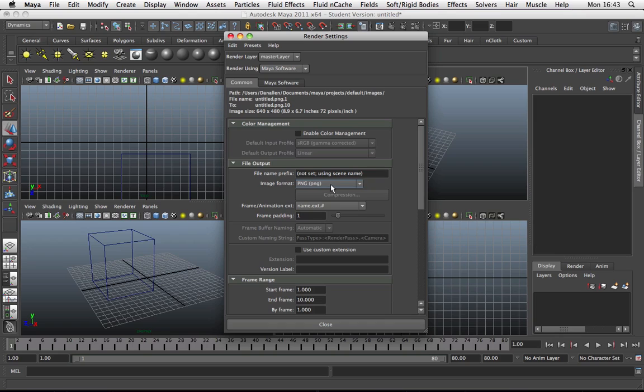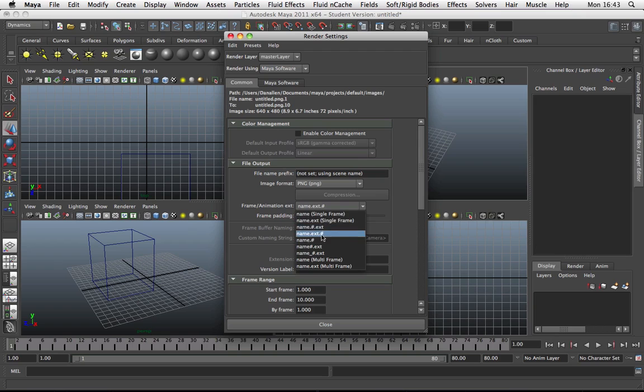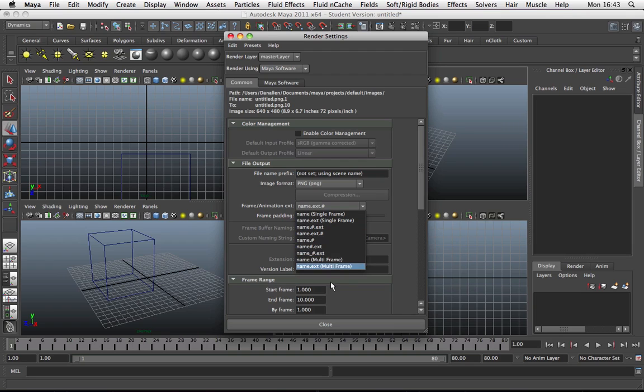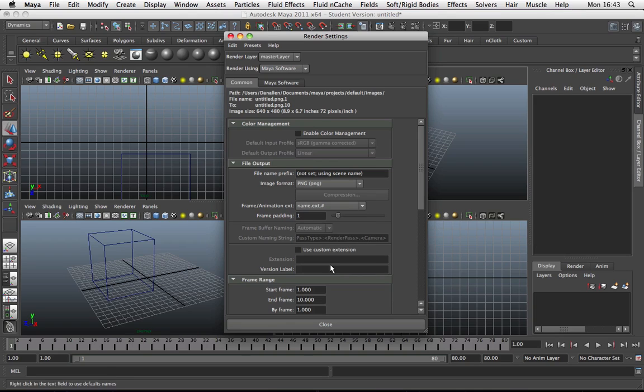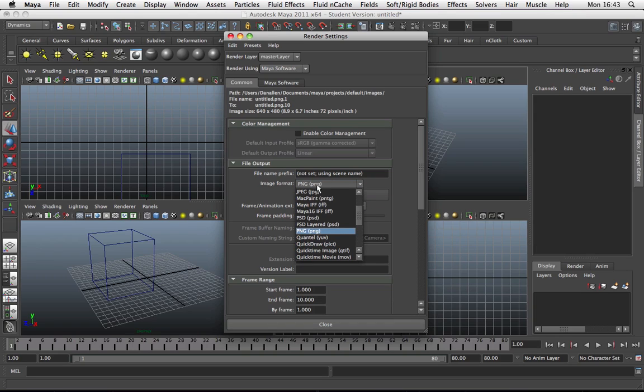Now if you want a sequence, this is where you want to look at. You see it says frame slash animation, which gives you a few options on how it's going to name all the frames. If you want a single frame, select one of the first two. If you want multiple frames, select one of the bottom two. You can select these others, but I would stick to either the top two or the bottom two. We want an actual sequence, so we're going to go name dot extension multi-frame. Basically what that means is that because I've chosen PNG, it's going to call it whatever we want to call it, dot PNG, and then a number.